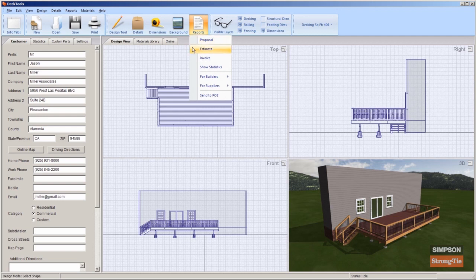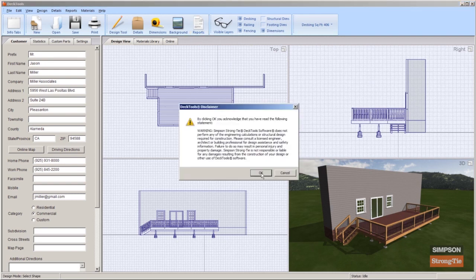Select the Proposal, Estimate, or Invoice from the menu. You can find out more about each report in the Deck Tools User Guide. If the Deck Tools Disclaimer dialog box displays, click OK to continue.